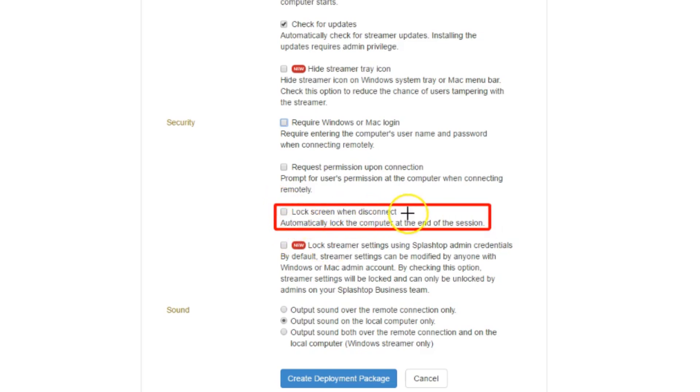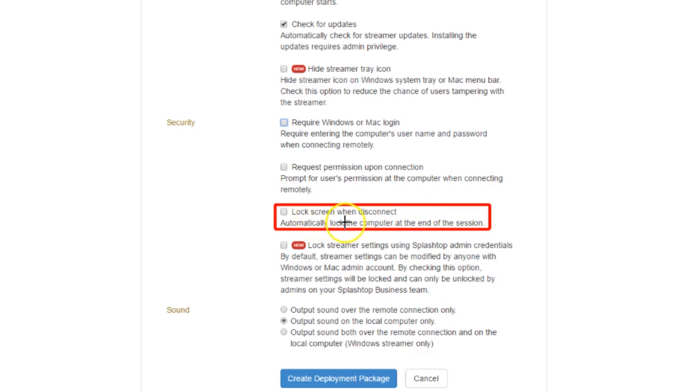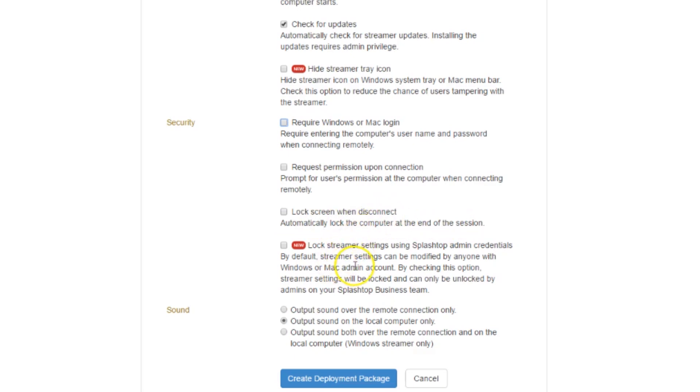Here, Lock Screen When Disconnected - this is a really good feature. So whenever you're finished with your session and you log out of their computer, their computer automatically goes to the login screen. So whoever comes in to use that computer again has to access it using their username and password to get in. Good feature there.